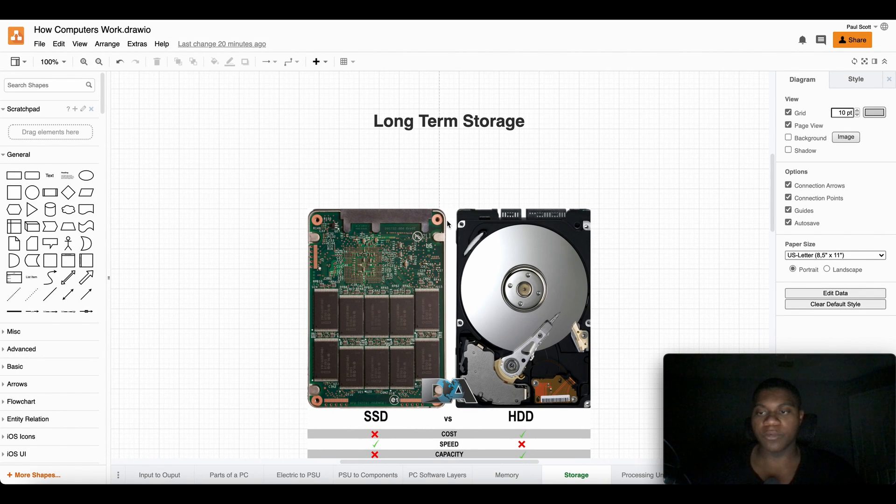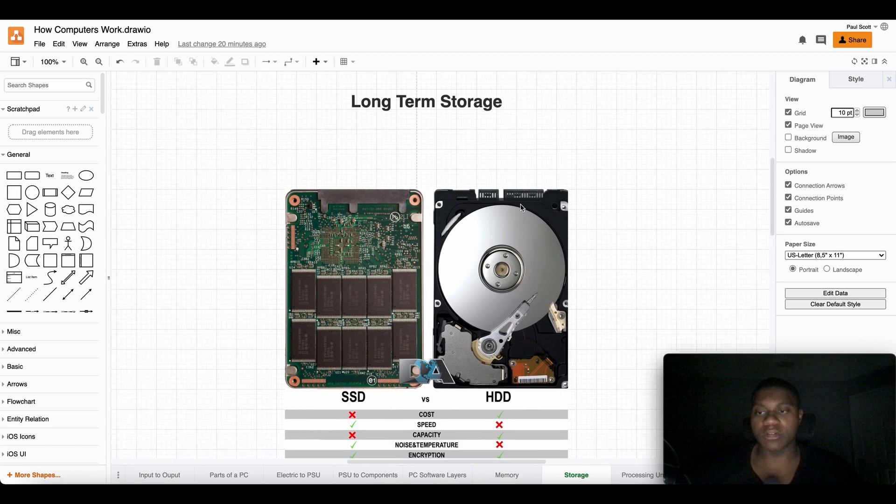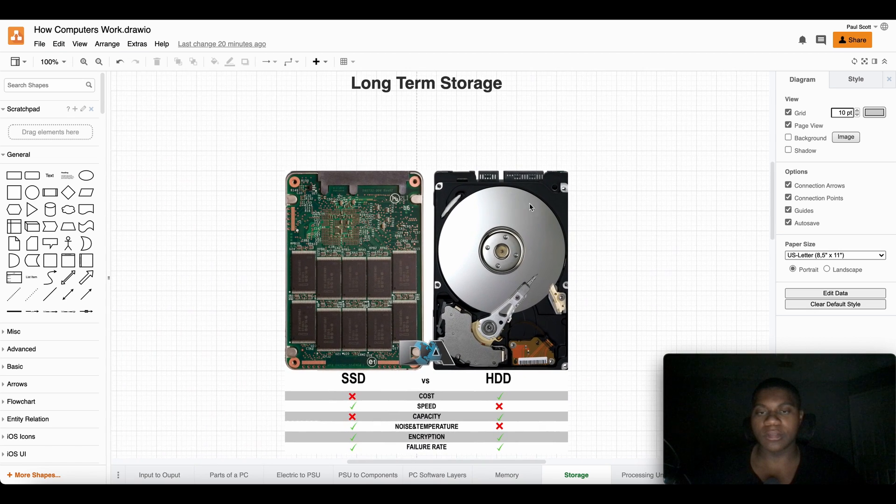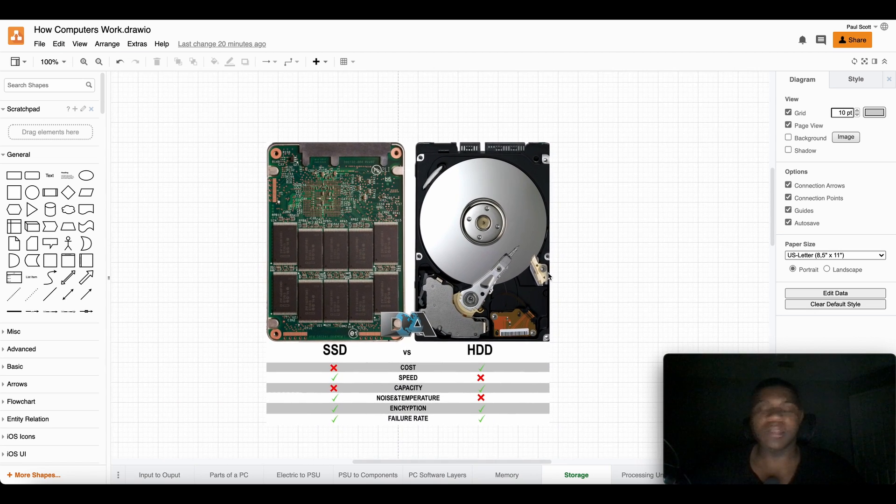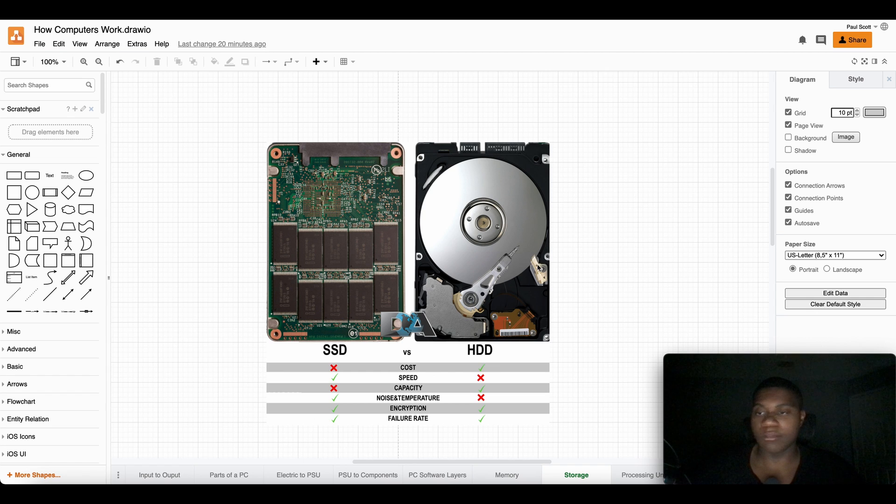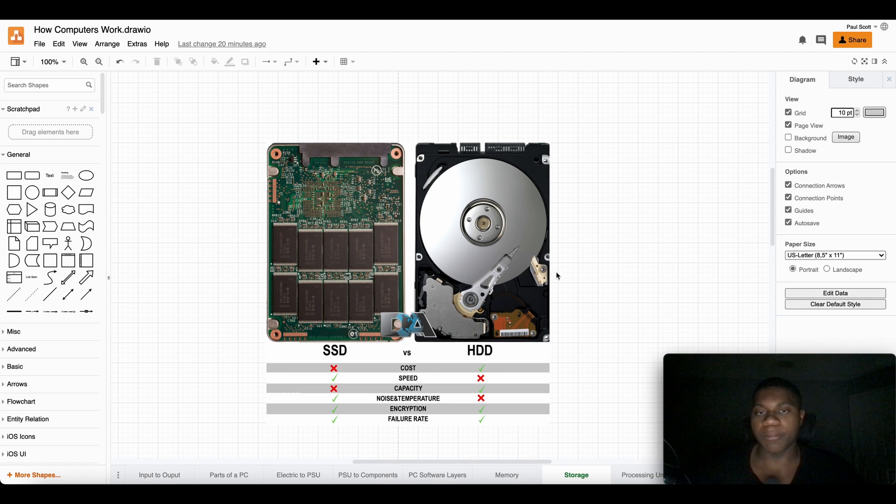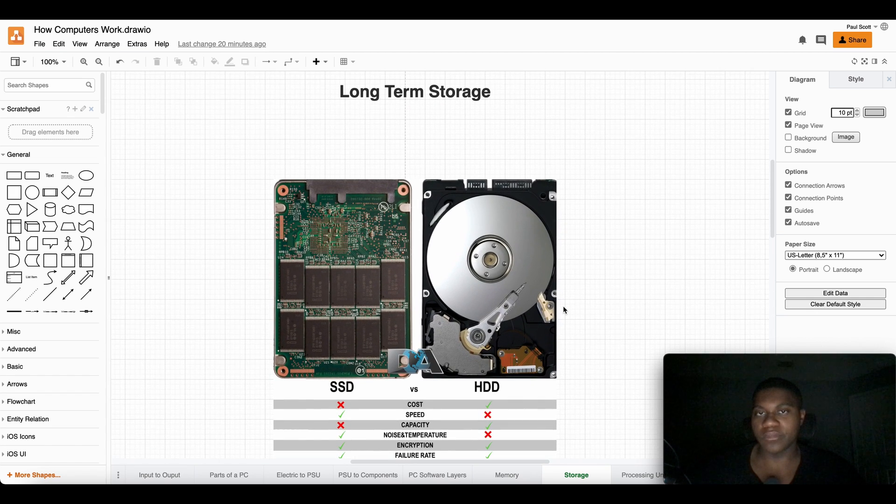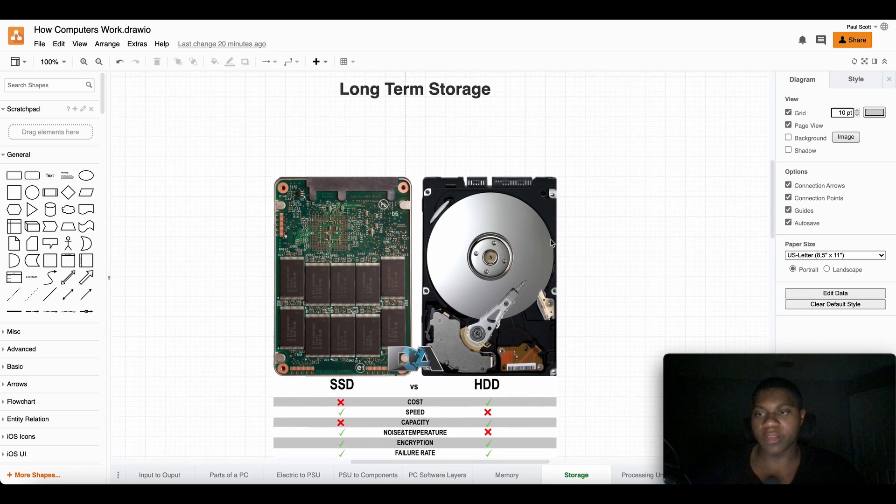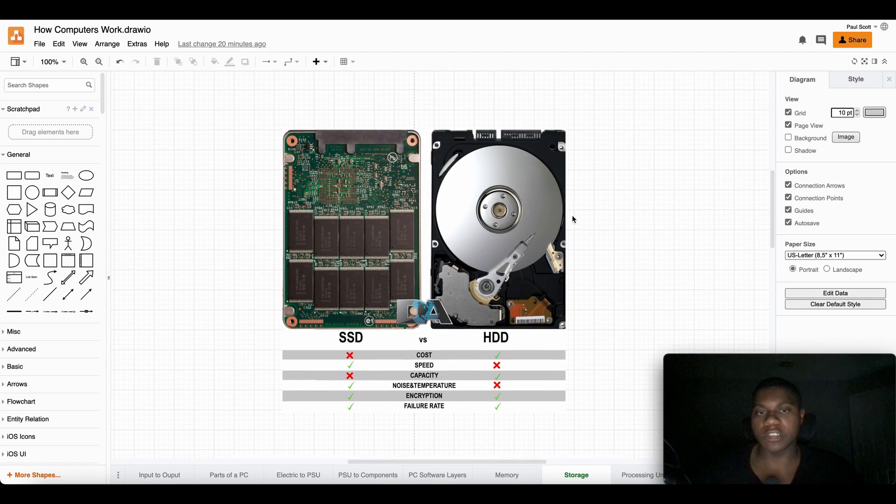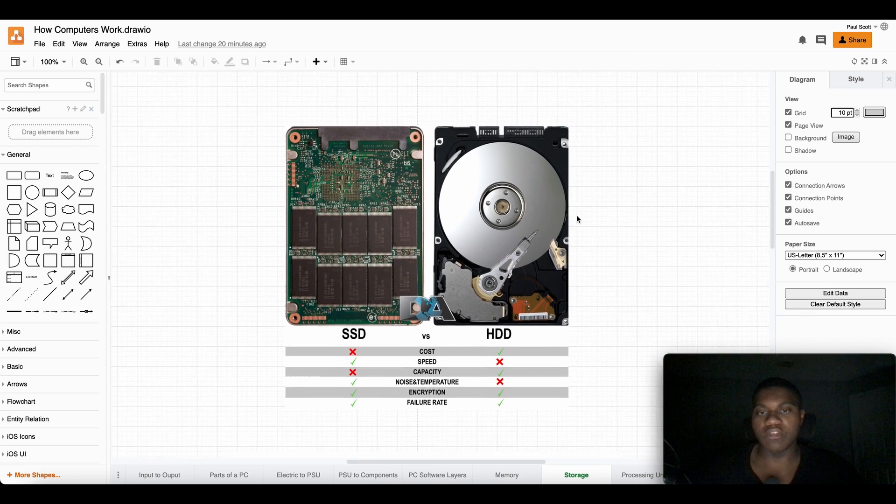In this video we're going to be talking about long-term storage. In the last video we talked about short-term storage, memory RAM. In this video we're going to be talking about long-term storage.